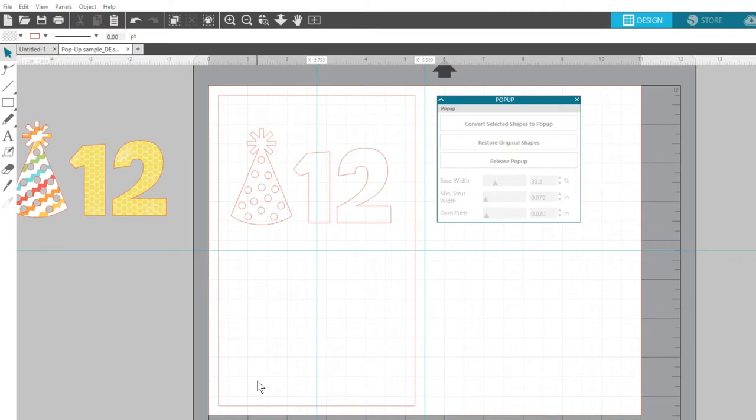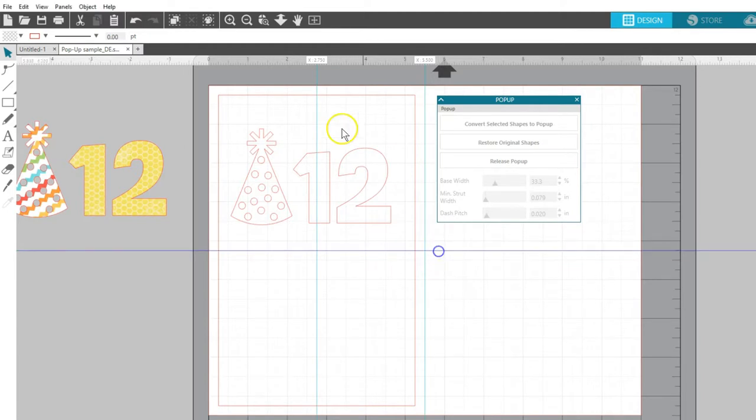Because I have Designer Edition, I'm taking advantage of my ruler and guides to set up guidelines for the vertical center of this rectangle and where to position my fold line.